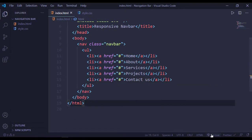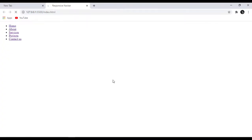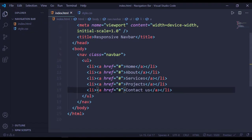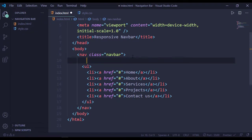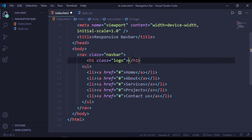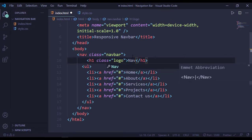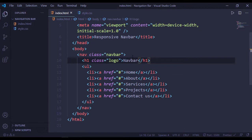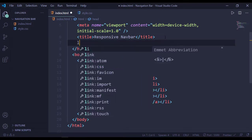Now open this with Live Server. We have a h1 with a class name of logo — this will say 'Navbar'.